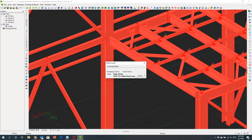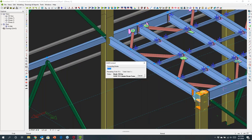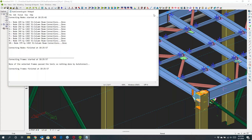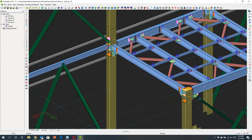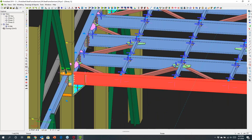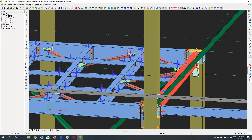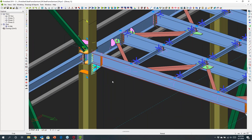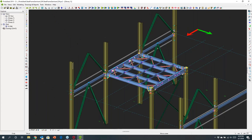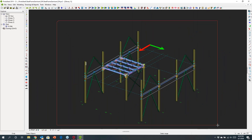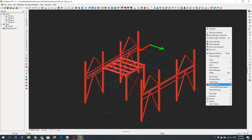We can set up our preferences, make other adjustments, and then ask the software to run. You can see it's now intelligently examining those joints and working out the most efficient way to connect them. It's also looking at constructability to produce effective connections. That's done — and if I look at this quite complicated joint where I've got bracing coming in and beams framing into the column at different points, you can see the connection has been made.